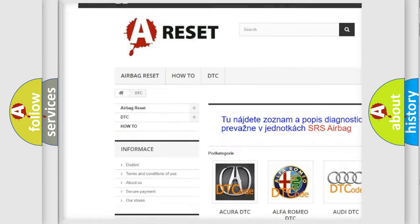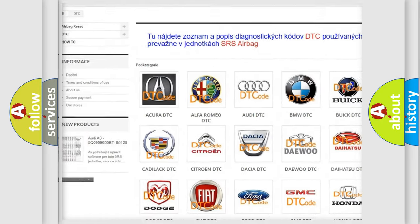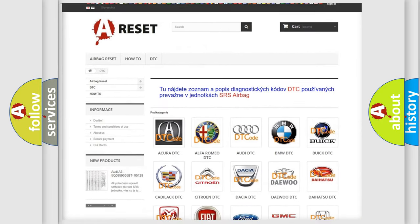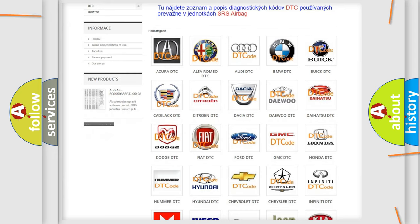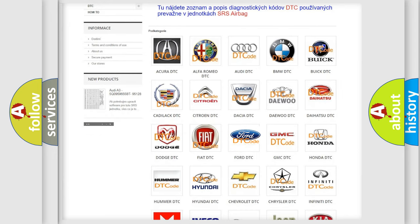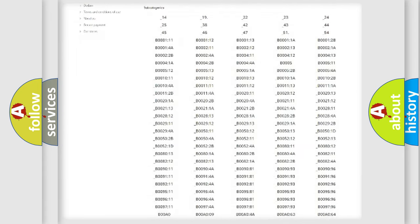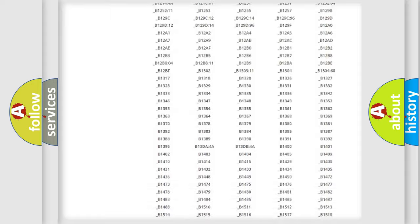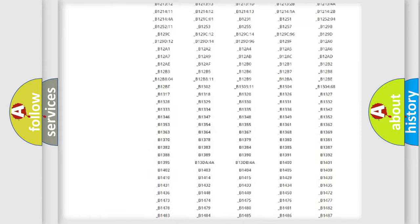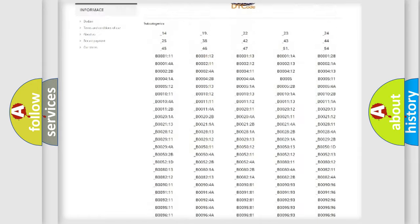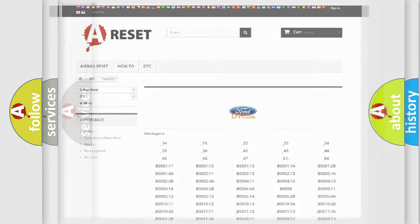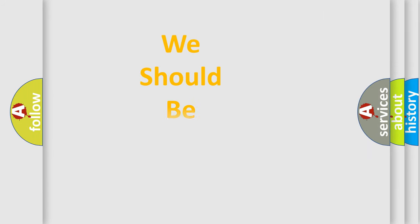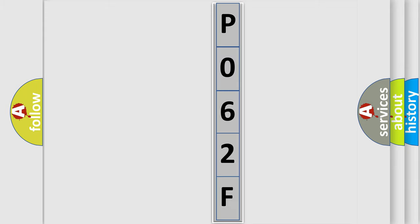Our website airbagreset.sk produces useful videos for you. You do not have to go through the OBD2 protocol anymore to know how to troubleshoot any car breakdown. You will find all the diagnostic codes that can be diagnosed in Infiniti vehicles. Also many other useful things. The following demonstration will help you look into the world of software for car control units.